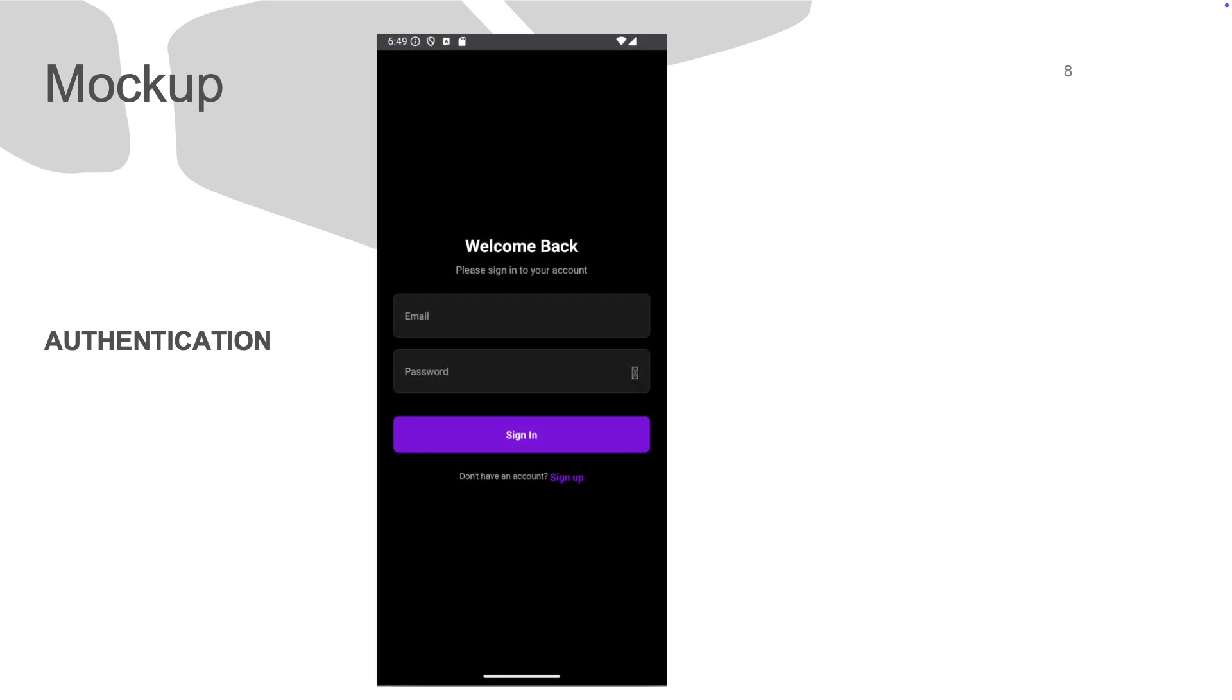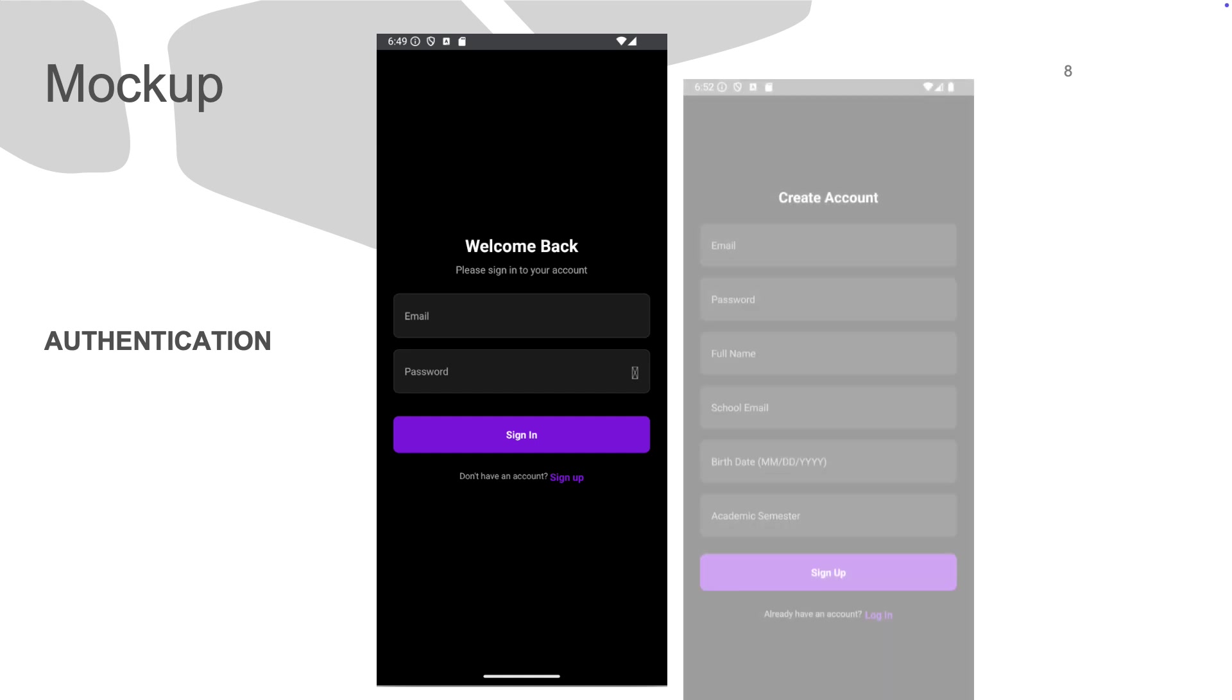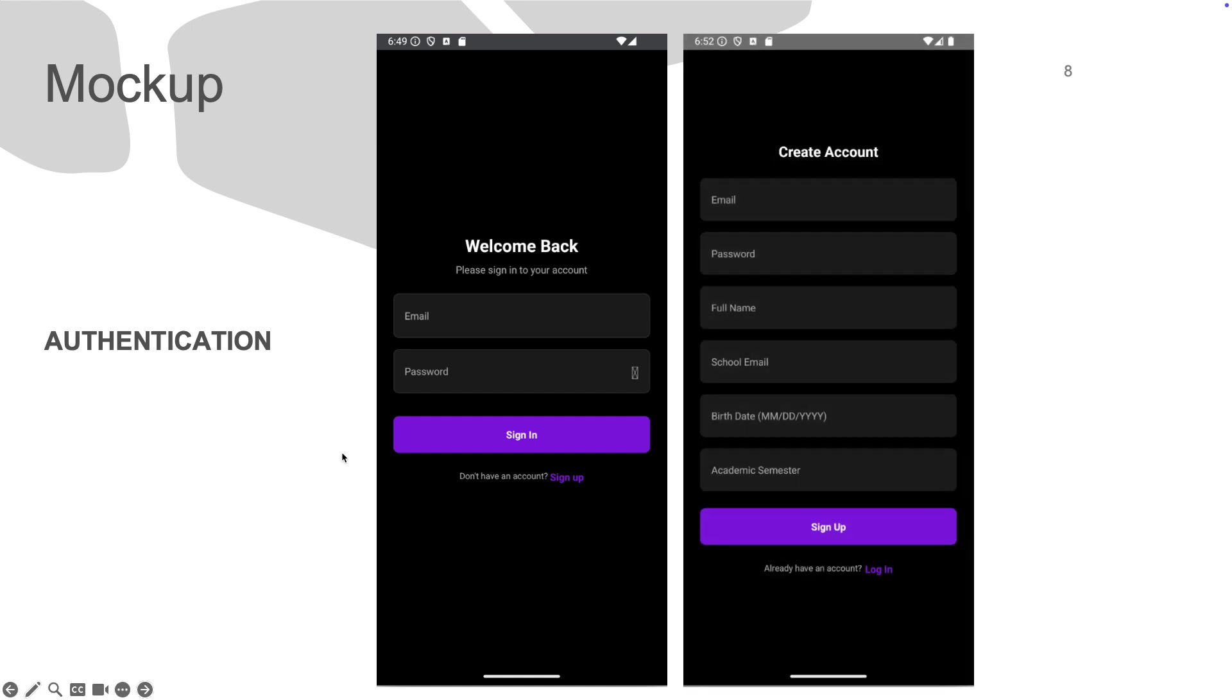Here are some of the screens of our app. These are the login screens, and this one is the sign-up page.